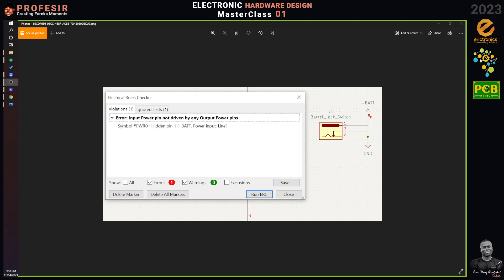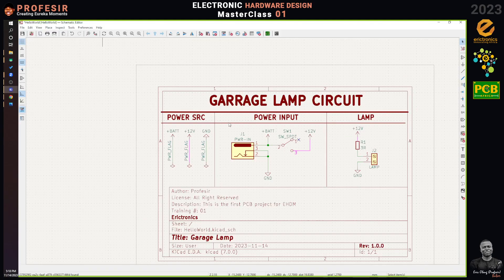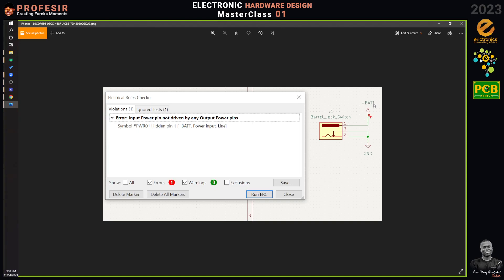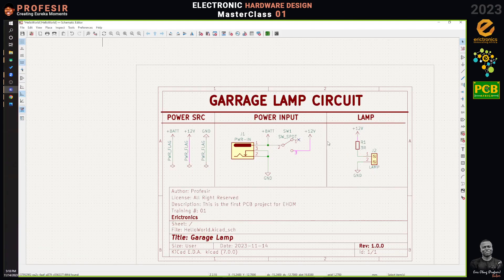The error says 'input power pin not driven by any output power pin.' This means you are connecting something that is an input pin. Have you defined the power flags? No? Exactly — KiCad doesn't know that the flag you placed is an output power pin because you haven't declared it to KiCad. Quickly define those power flags and everything should be sorted out.